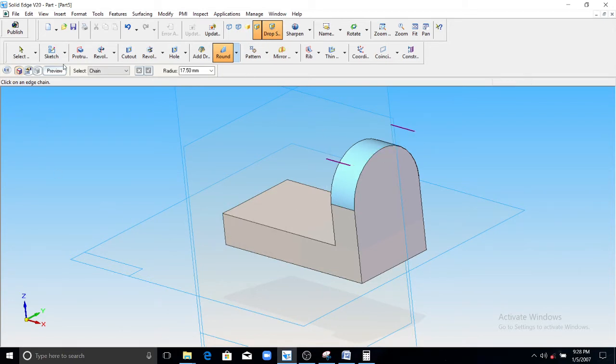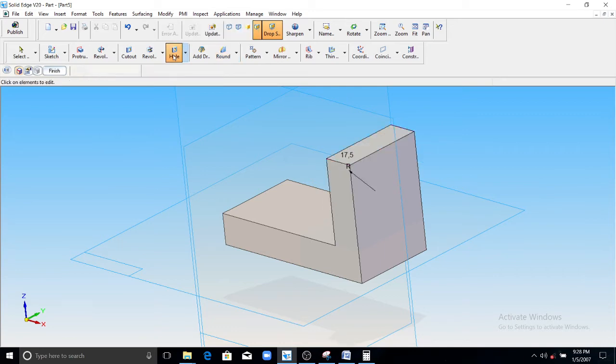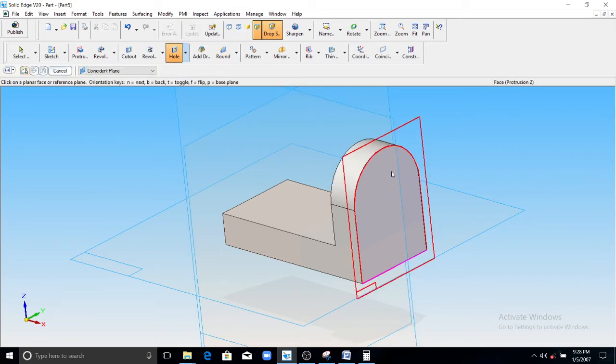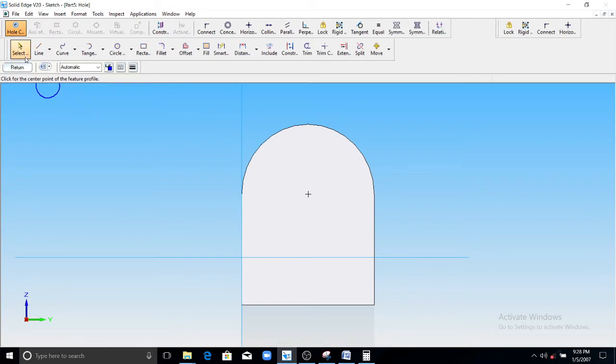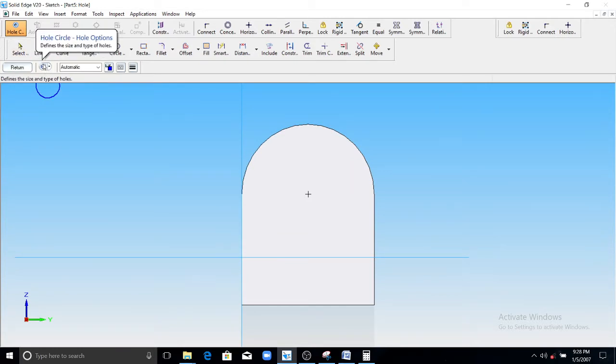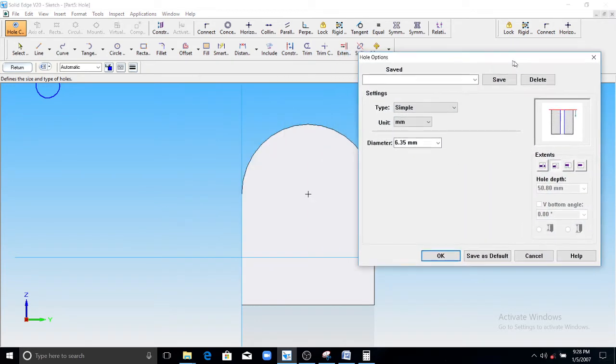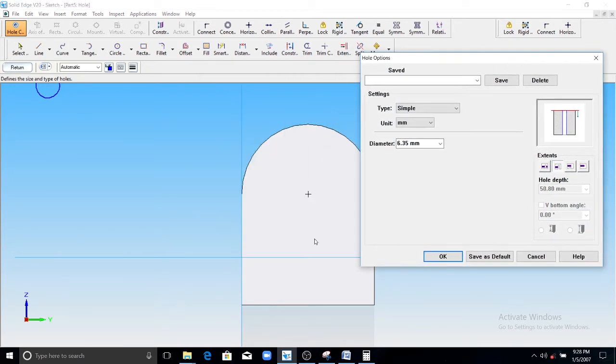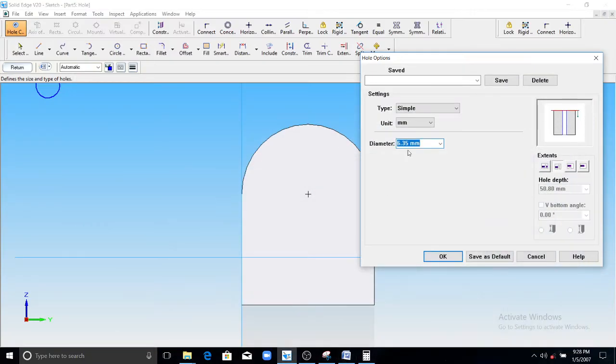Then you have to make a hole operation here. Select this hole operation, select this plane. I need a simple hole here, diameter equals to, so here you can see the diameter of the hole is 15. So write 15 mm here, click OK.